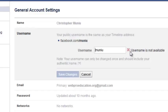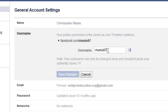Now if the username has been taken or used by someone else, you cannot claim it. That's one of the rules of the Facebook username, so you'll want to put something else.